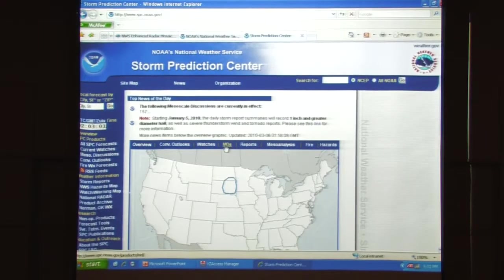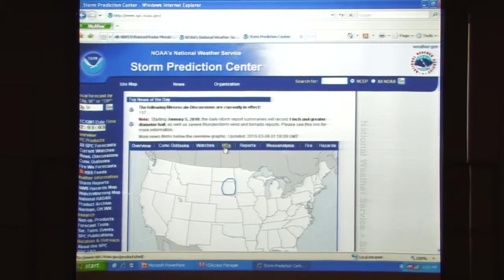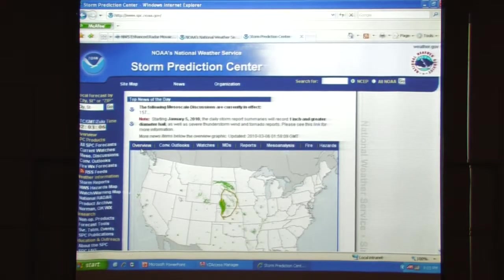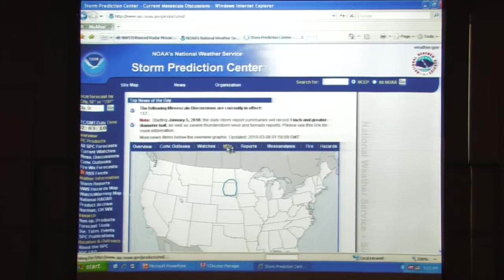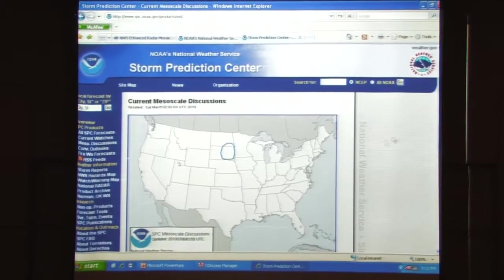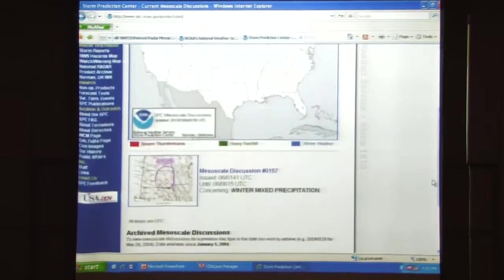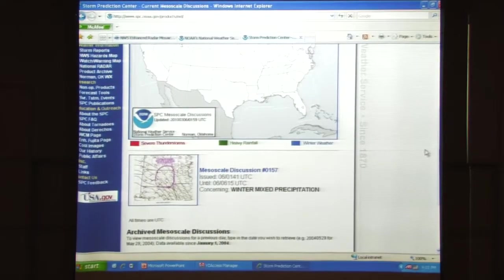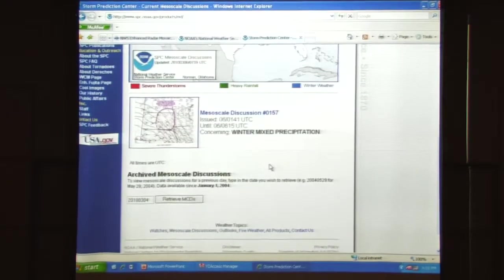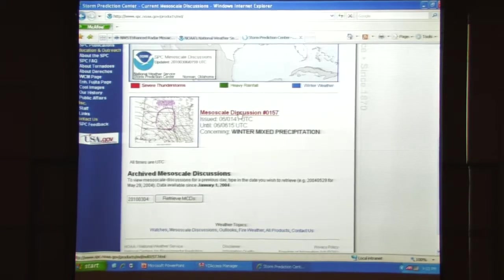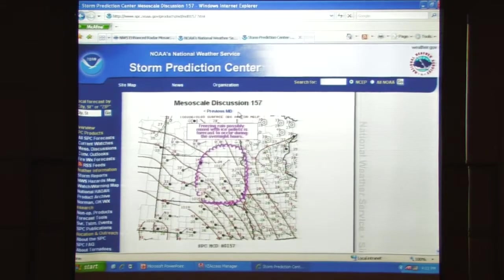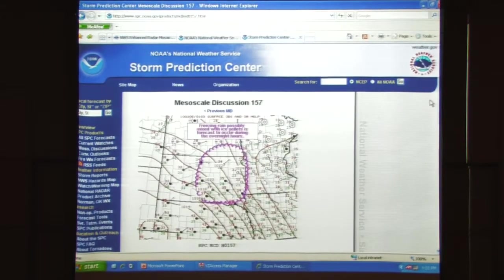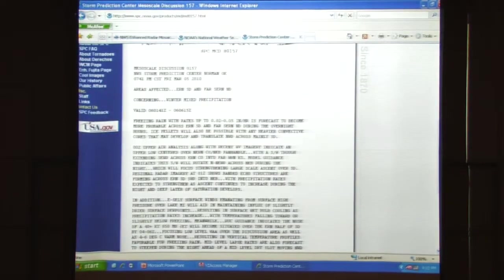No watches in effect. There's a mesoscale discussion, so there must be something going on up in South Dakota that they think is worthy of writing about. We can go ahead and actually click on that and find out in more detail by scrolling down to the bottom below that. Here's their more detailed picture, and by clicking on this, that will bring up the written discussion about that area and what their concern is. There's the picture blown up, and directly below that will be their discussion on what's going on in the area and why there's a reason for concern.